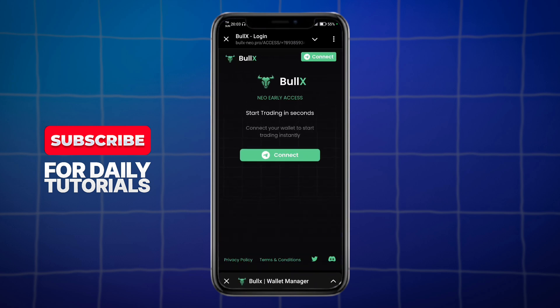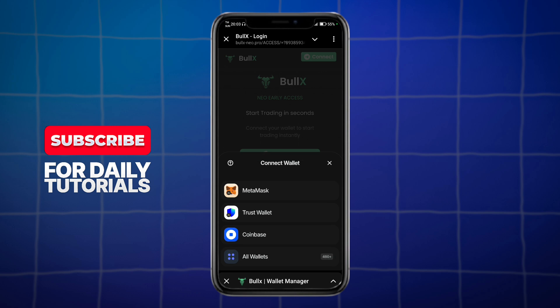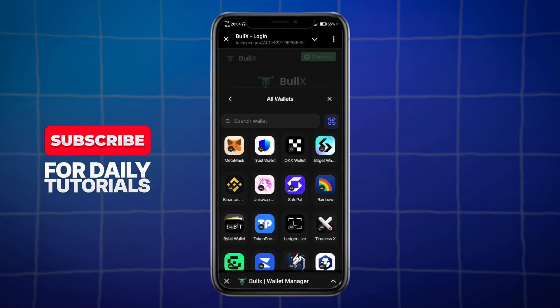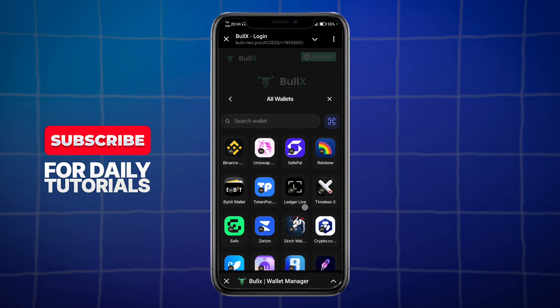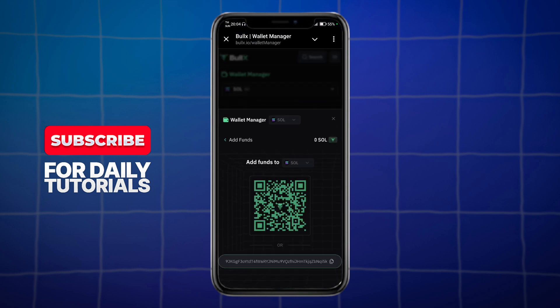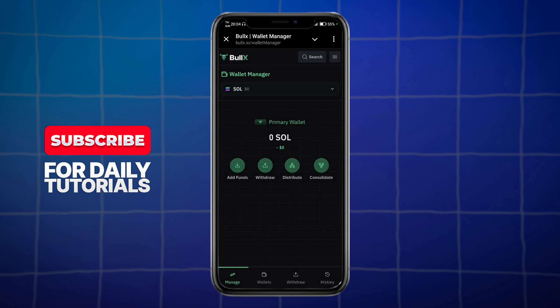What we can do is click on the disconnect option, and then in here you can choose any wallet you want to connect it with. The first thing you need to do is just connect a wallet — it can be MetaMask, Coinbase, or you can also click on 'All Wallets.' They have over 460 wallets that you can connect with, so make sure to log in from there as well.